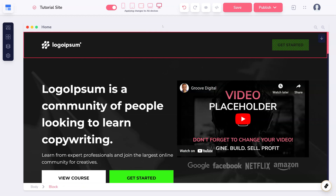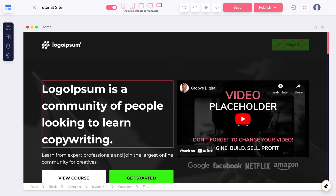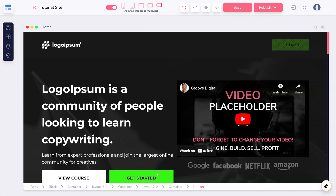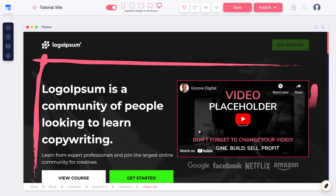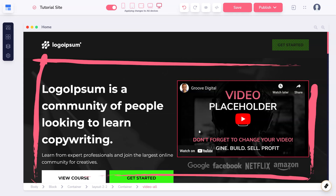GroovePage's websites are built on blocks and elements. An element is any single item you see on the page, from a headline, to a button, to a video. A block is a single layout of those elements.